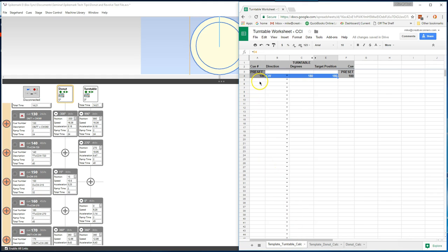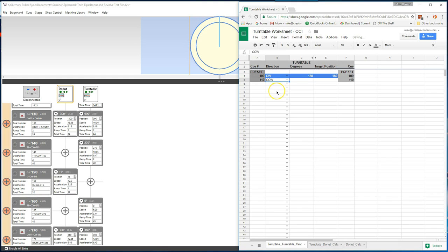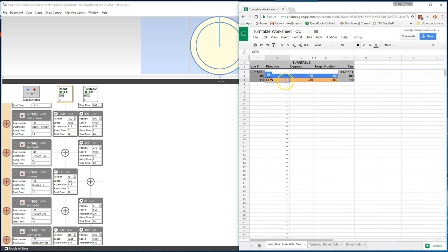You enter the cue numbers down in column A on the left-hand side. They'll magically appear on the other cue column. And then type or select the direction that you want the turntable to move, clockwise (CW) or counterclockwise (CCW). And when you do select clockwise, it will turn that whole line blue. And if you select counterclockwise, it will turn it orange. You enter the number of degrees for the move and see the target position change. It does all the math for you.